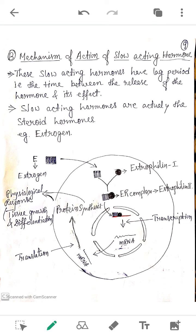The example we are going to discuss today is the estrogen hormone. We will see how it works and the mechanism of action of estrogen in detail.